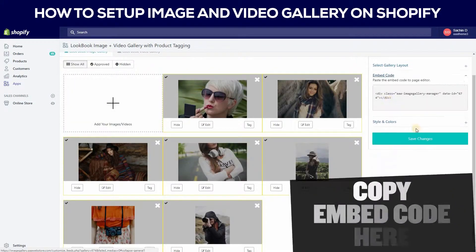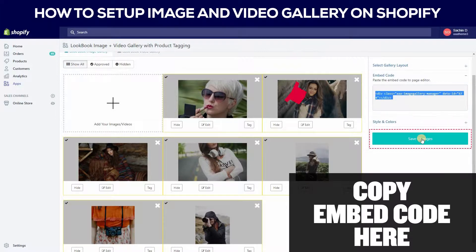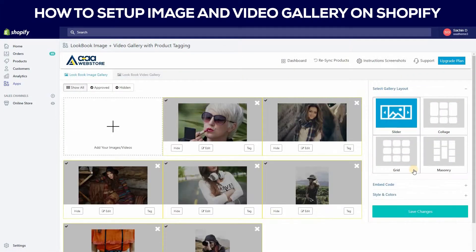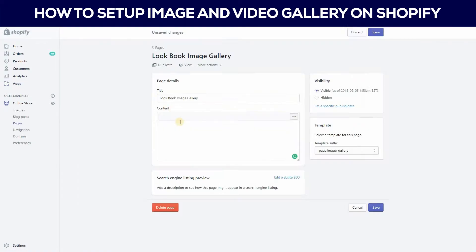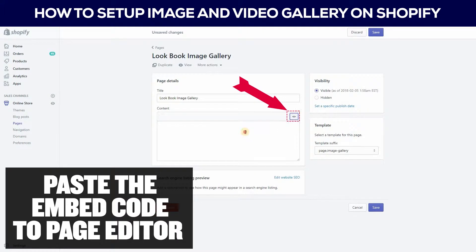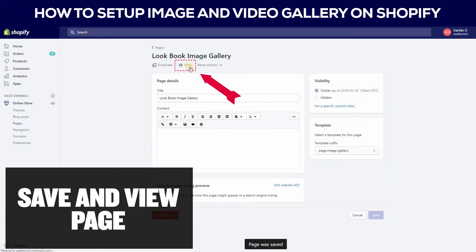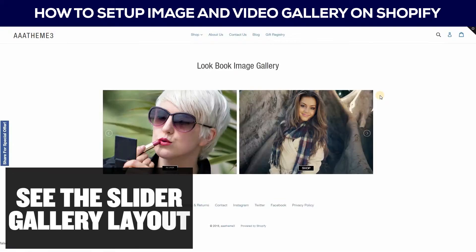Then you can copy the embed code. Go to the page editor and paste the embed code. Then select save and go to the view page. You can see the slider gallery layout.